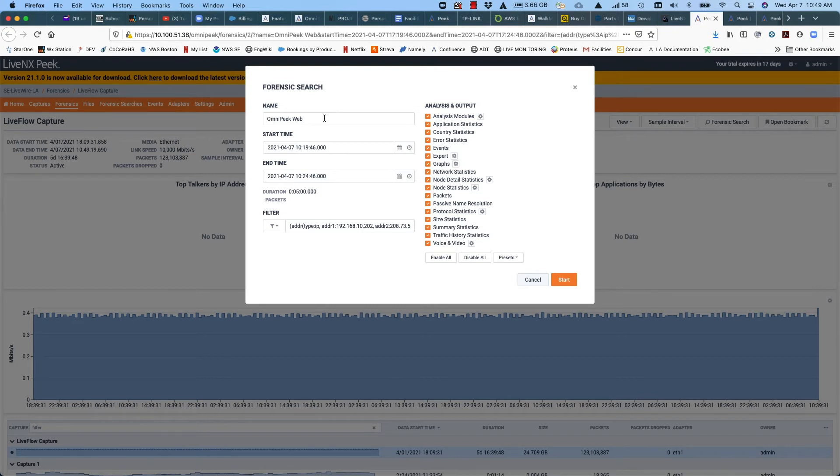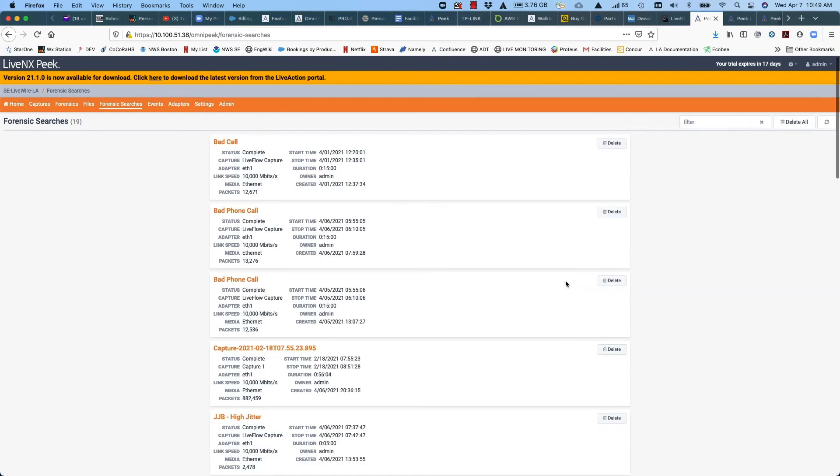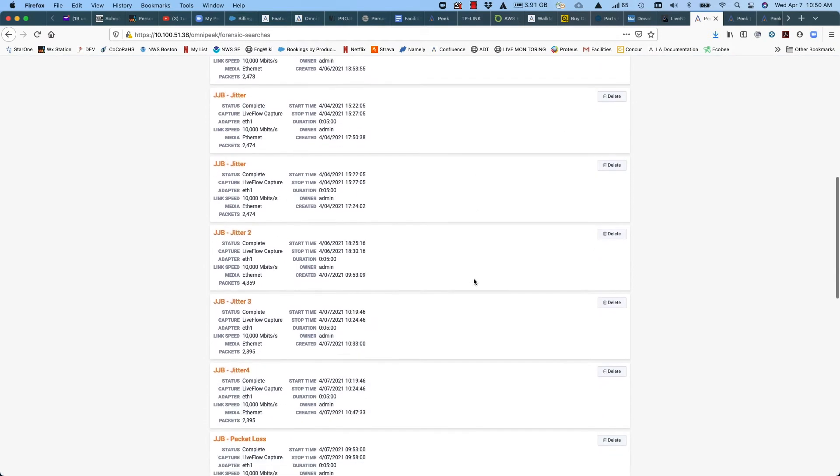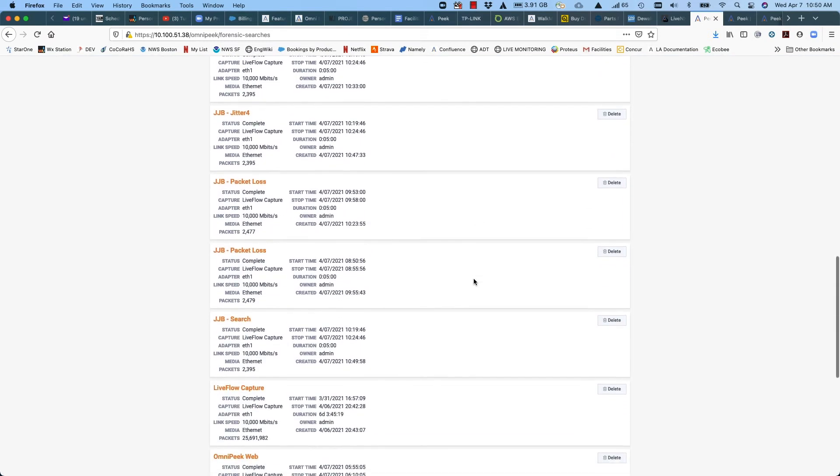So we can change the name to something that makes it easier to find later. And we can start our forensic search. It's now complete and we can go in and look at the results.